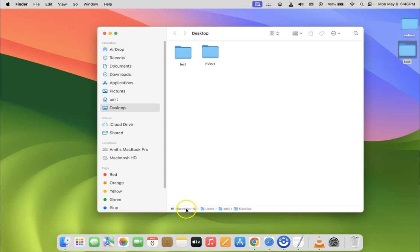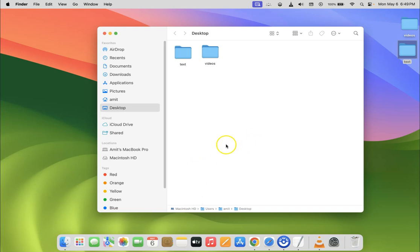So now you can see exactly where you are relative to your root disk. So currently I am in my Desktop folder.